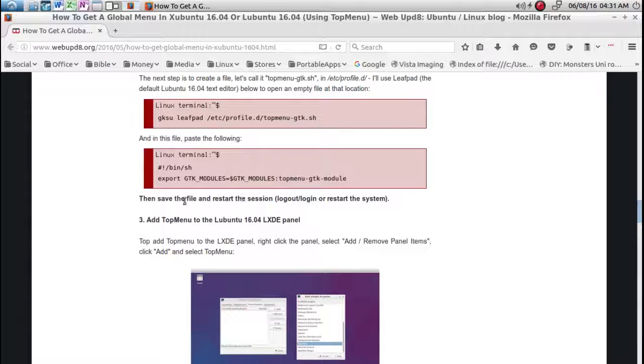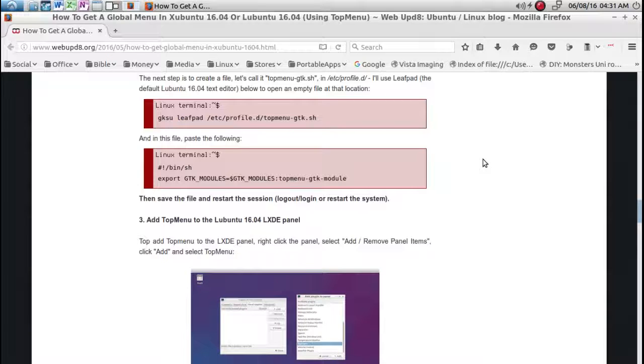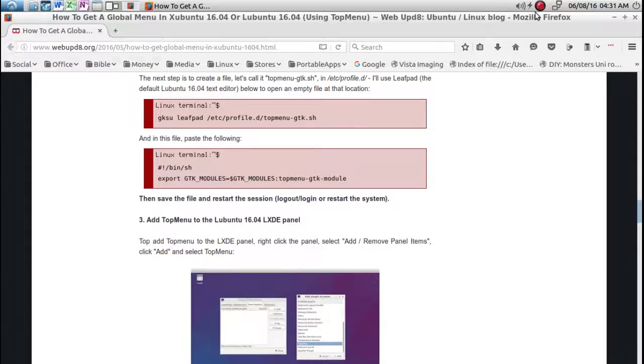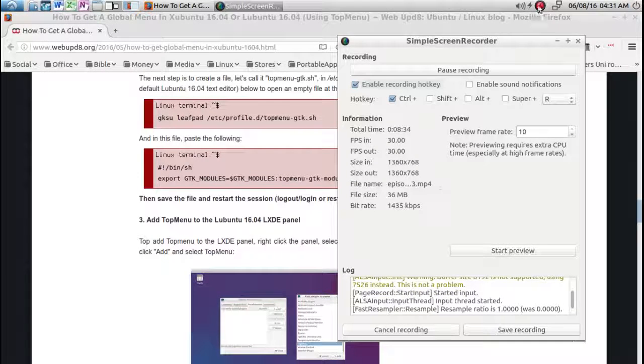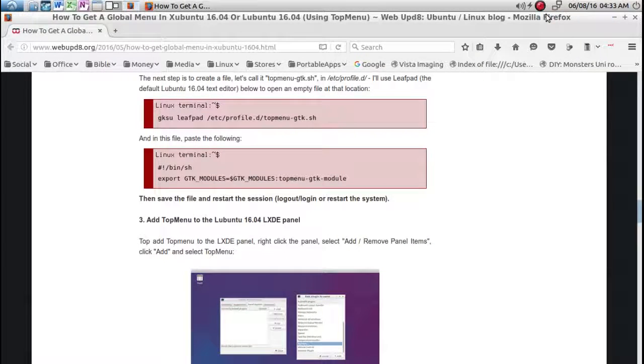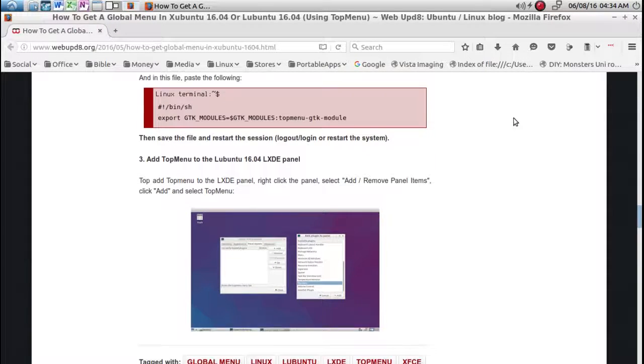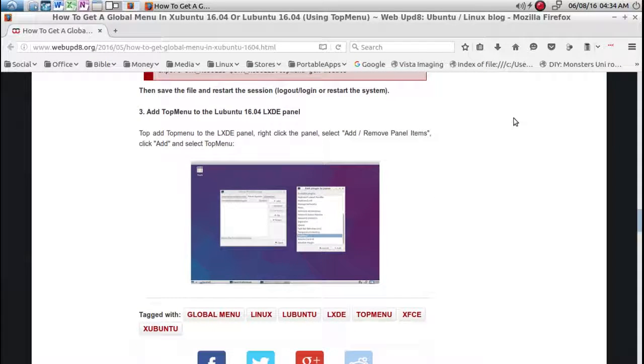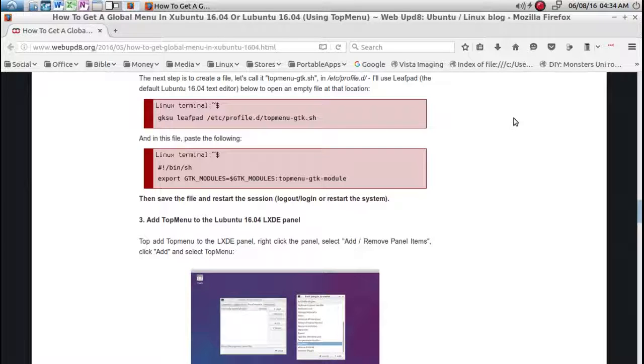So now it says we have to log out or restart the system. I'm going to log out which means I'm going to have to stop the record and then come back. Okay I'm back and I rebooted my system, I mean logged out and logged back in, I didn't restart it.